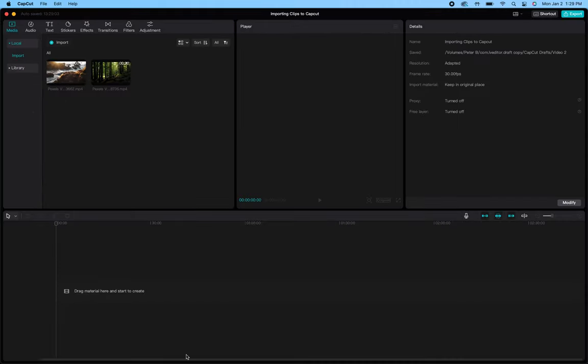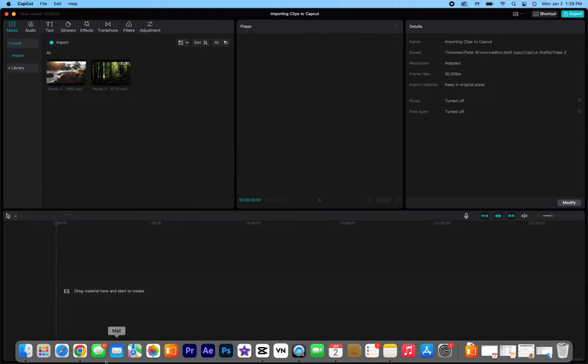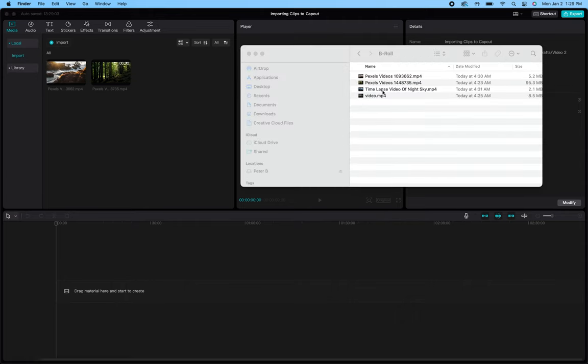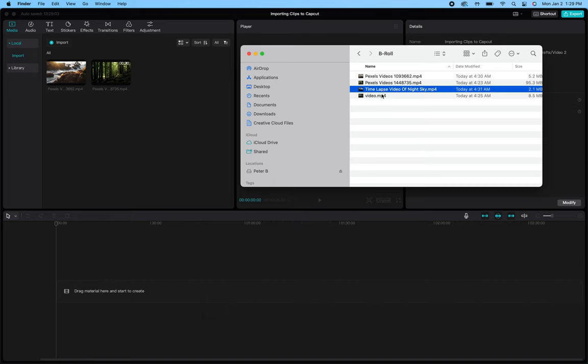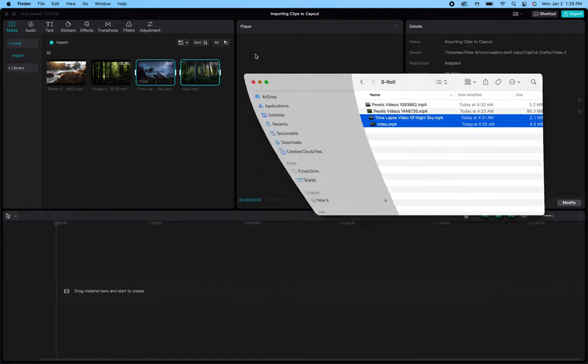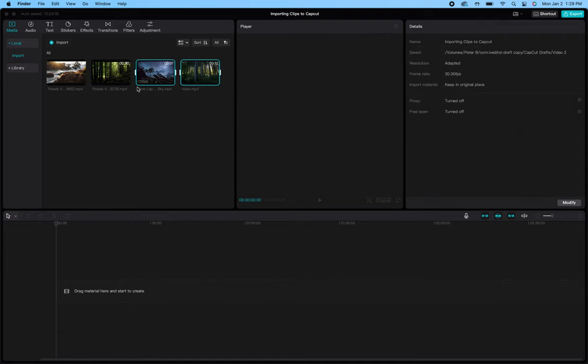Now, the other way to do this is the old-fashioned way, which is you go down to your finder app, pull up the media files you want to add into your project, select the files you're looking to grab, and then just drag them right over into CapCut over the media cache, and it will automatically add them into your project without having to click the import button.